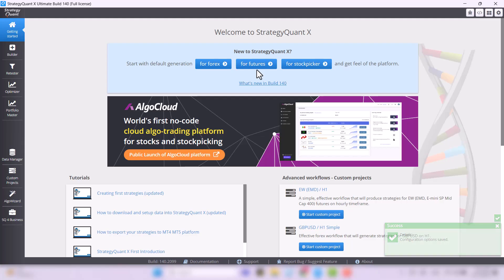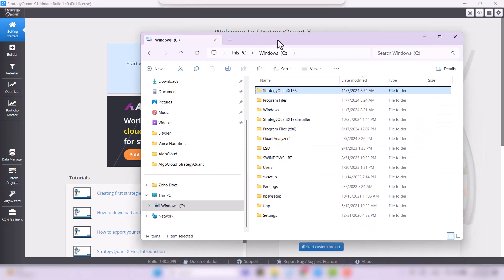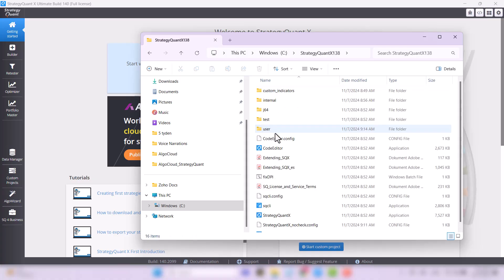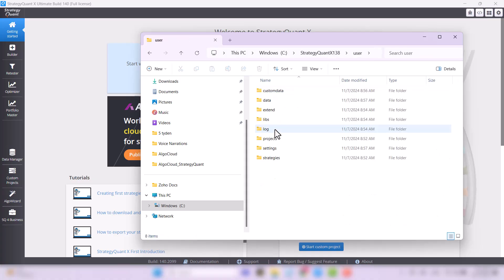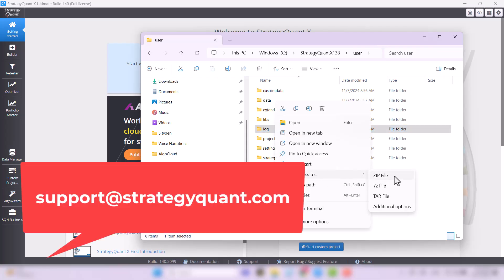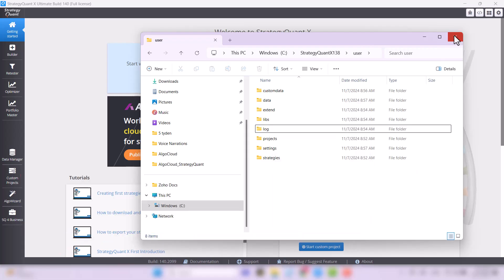If you have any problems, for example, if the software crashes or is otherwise unstable, please proceed as follows. Open the folder in which you have StrategyQuant installed and locate the user folder followed by log. Wrap the log folder in an archive and send it to us at support@strategyquant.com along with a detailed description of your problems. And we will do our best to help you resolve the issue as soon as possible.